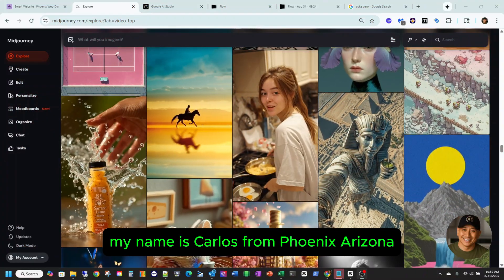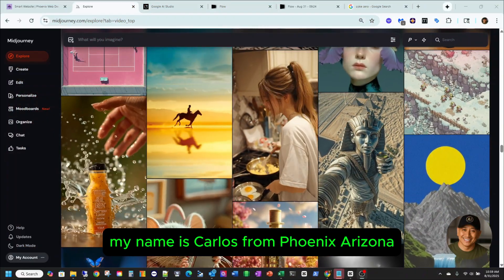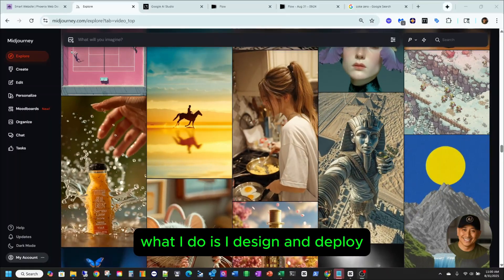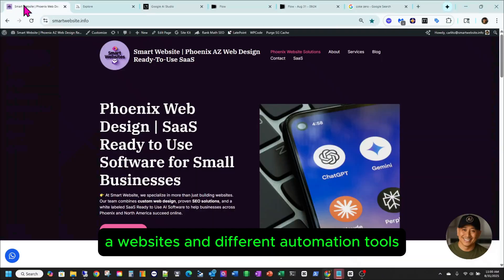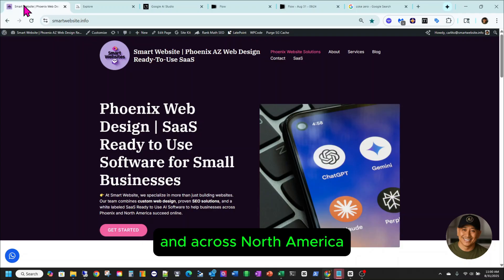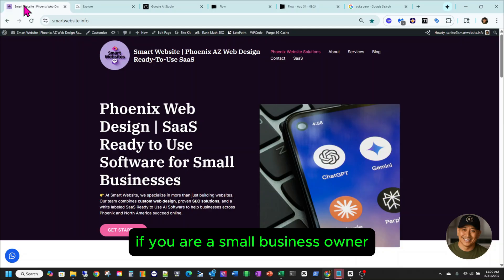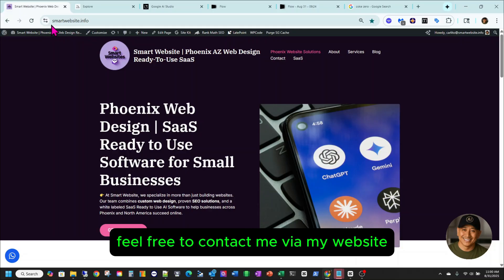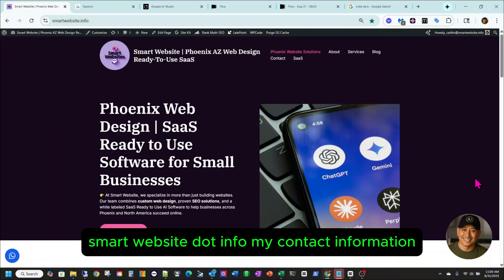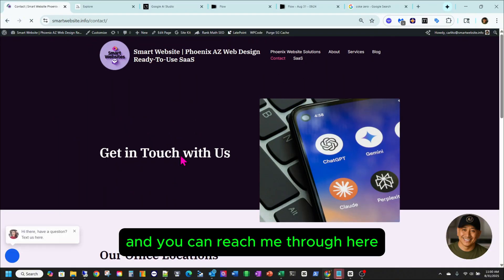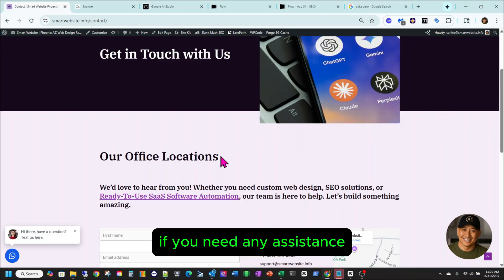Hello folks, welcome back to my channel. My name is Carlos from Phoenix, Arizona. I'm located on the west side area. What I do is I design and deploy websites and different automation tools to small businesses here in the valley and across North America. If you are a small business owner that needs assistance, feel free to contact me via my website smartwebsite.info. You can go to contact and reach me through there if you need any assistance.